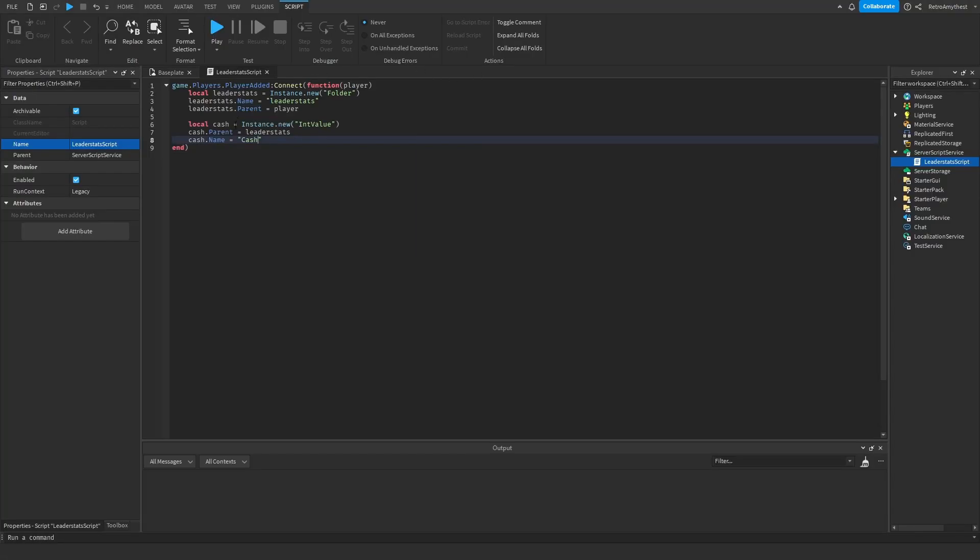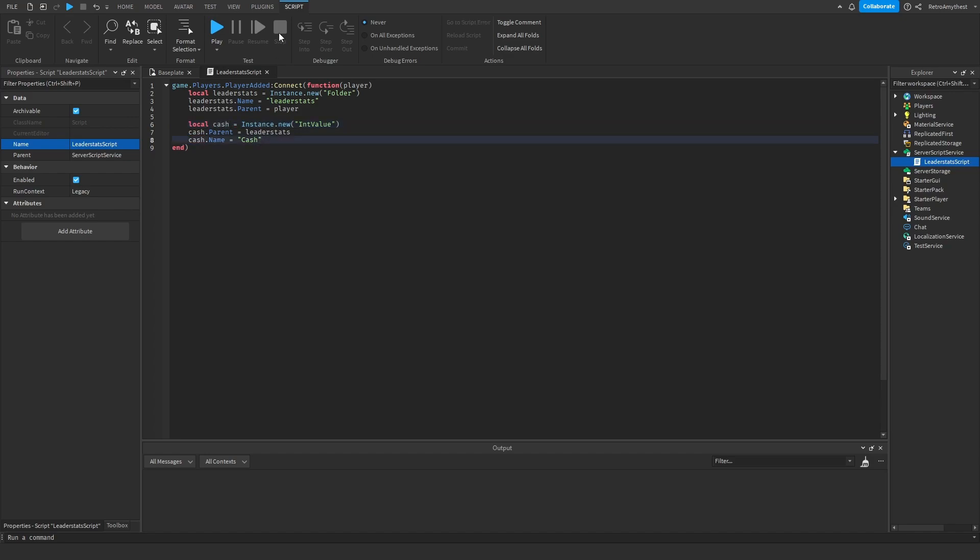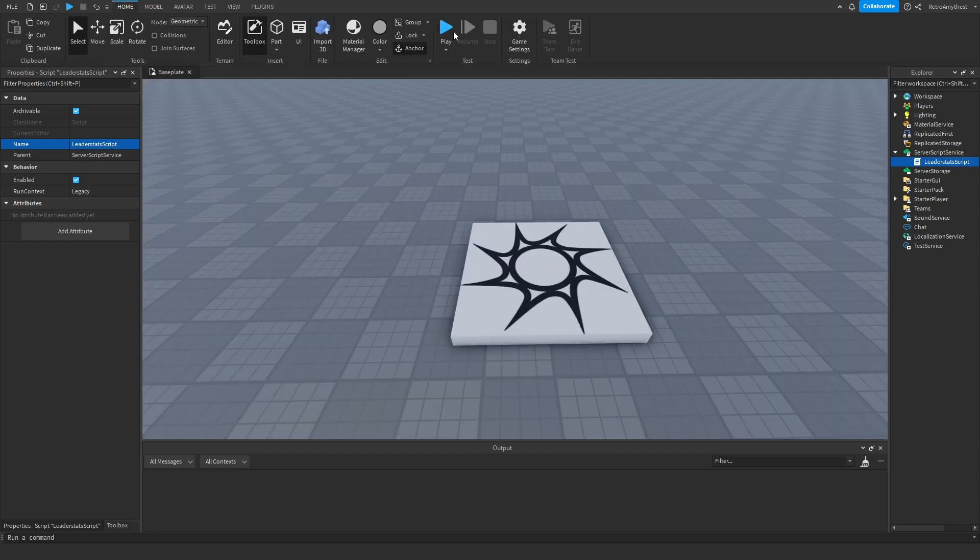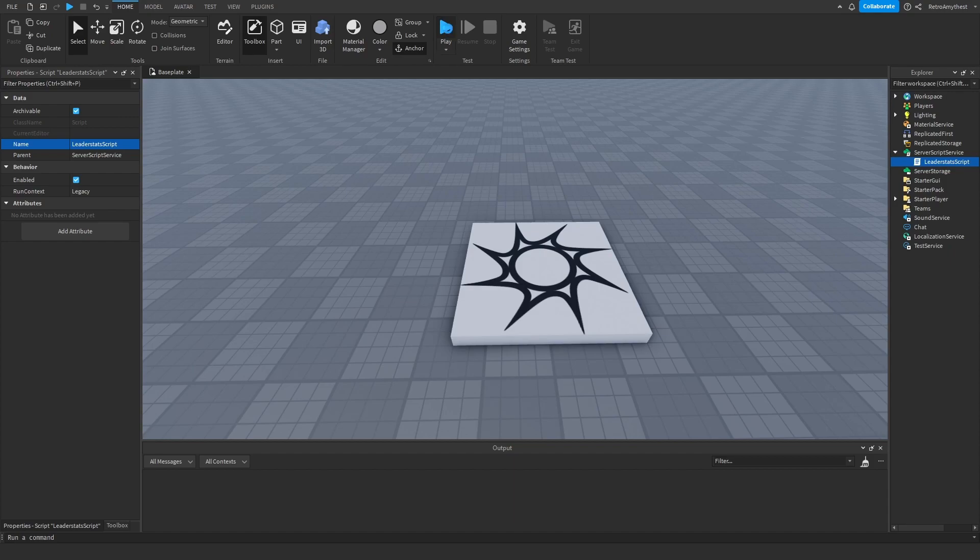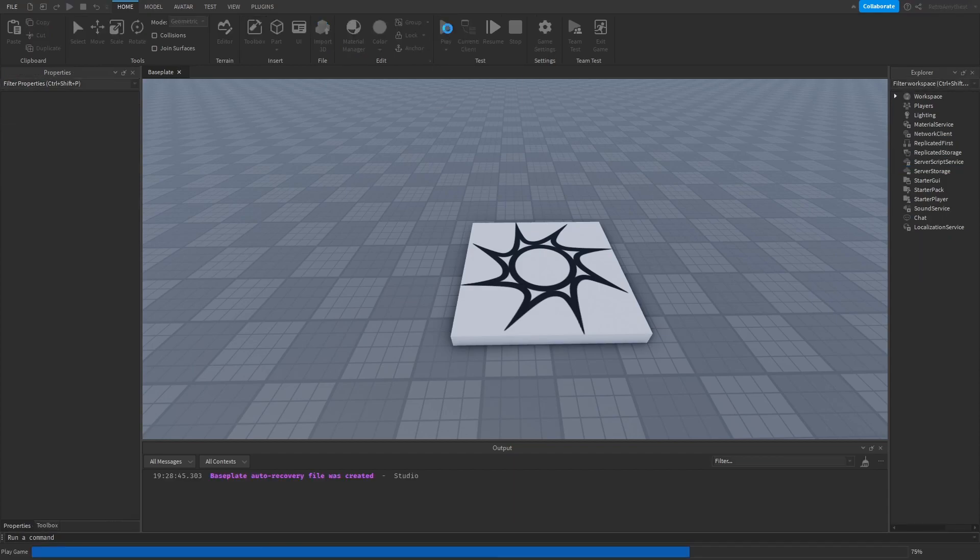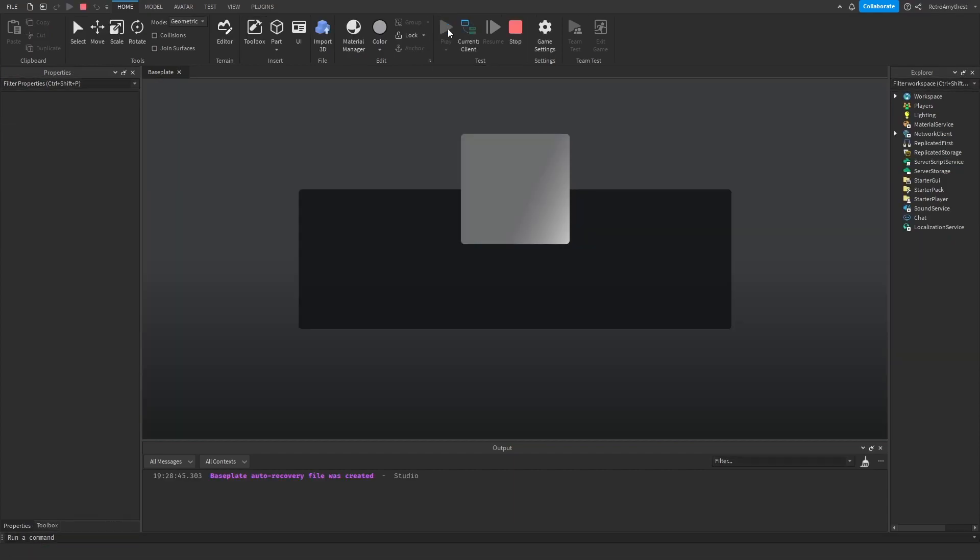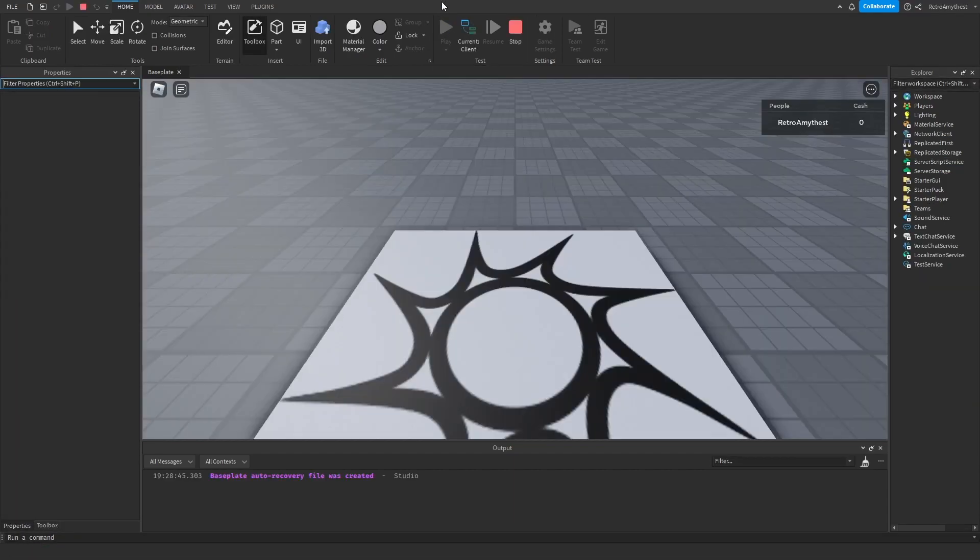Okay, so this is the time when you need to change the name. If you want it to be like gems or something, just change it to gems and then change it along there as well. And then obviously change your name. So let's test it out and see if there's now a leader stats that shows up next to our name.